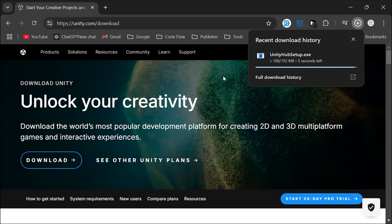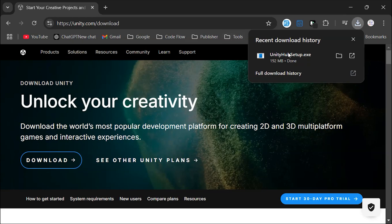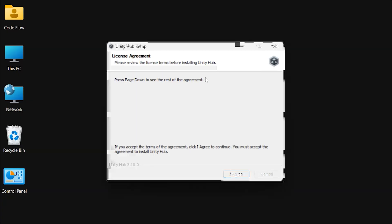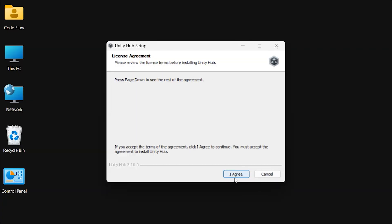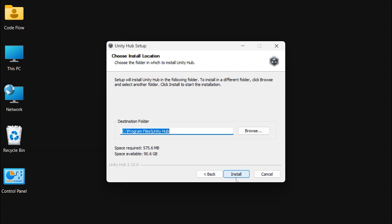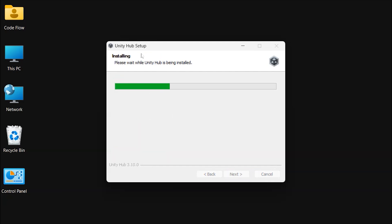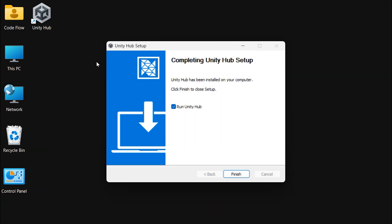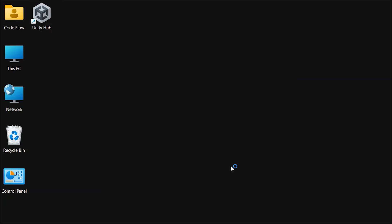Once Unity Hub is downloaded, open the installer. Start by accepting the license agreement, then choose a destination folder where Unity Hub will be installed, and click Install. Within a few moments, Unity Hub will be available on your desktop.